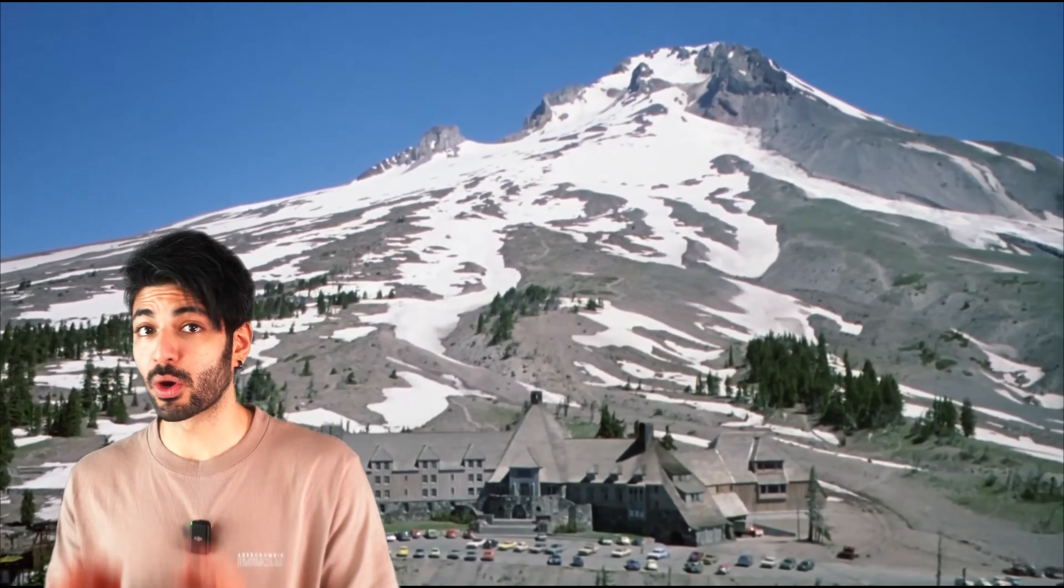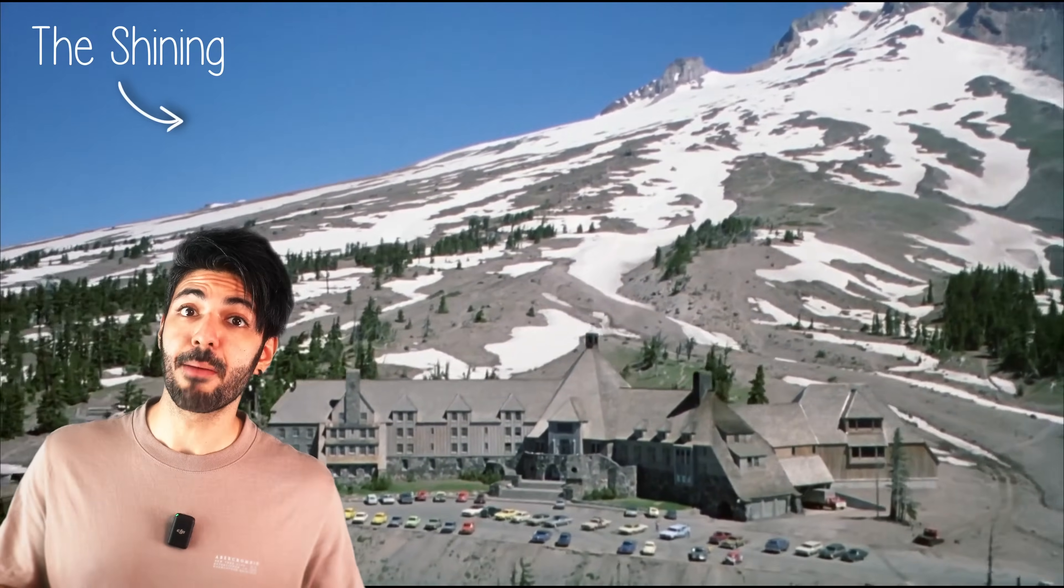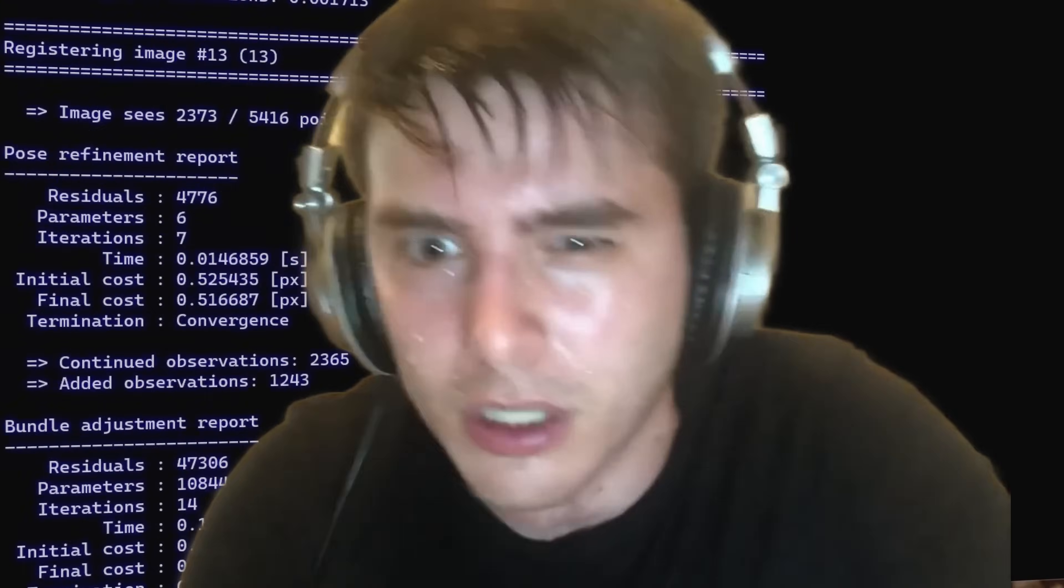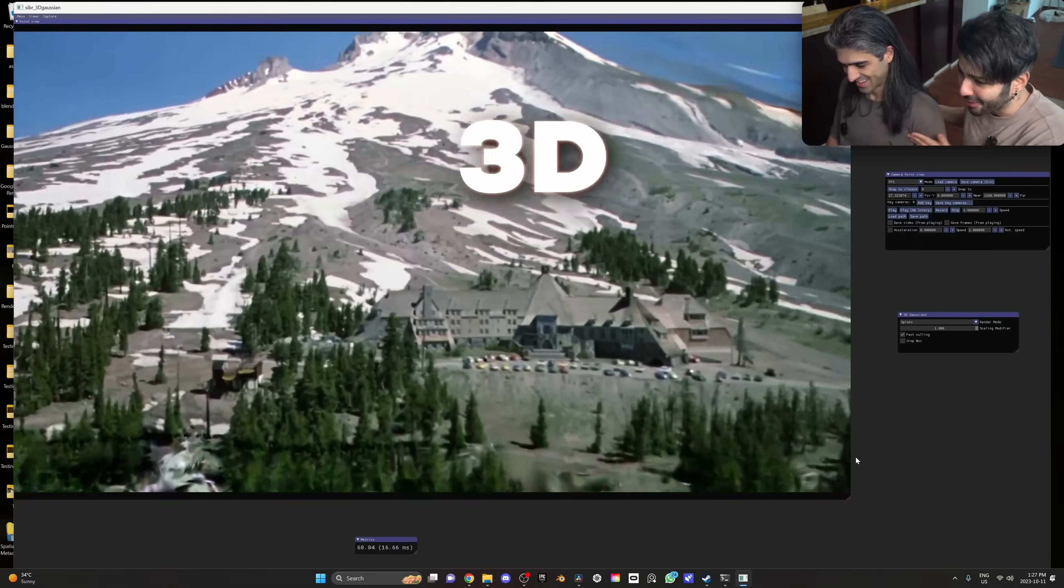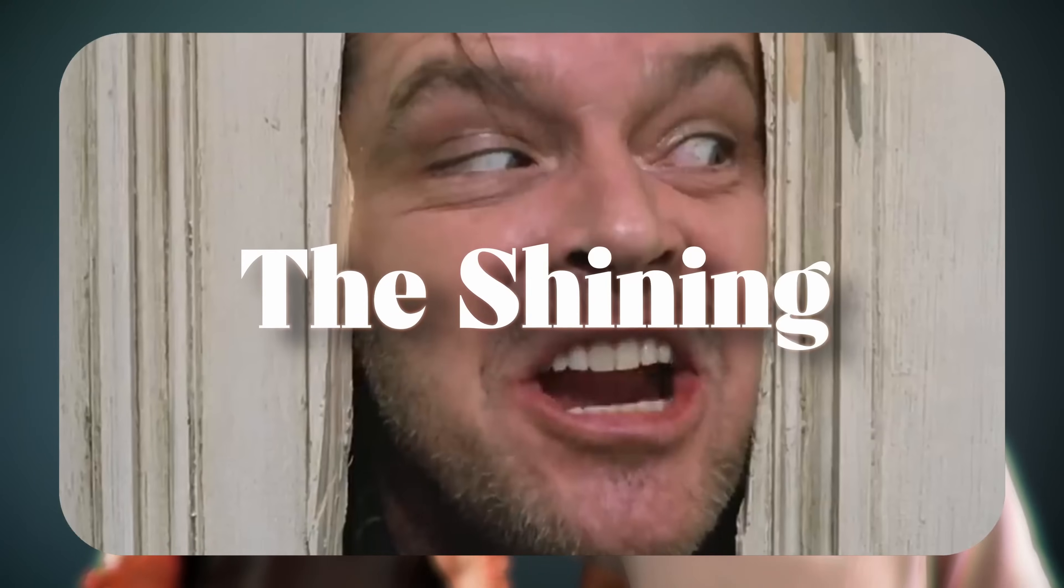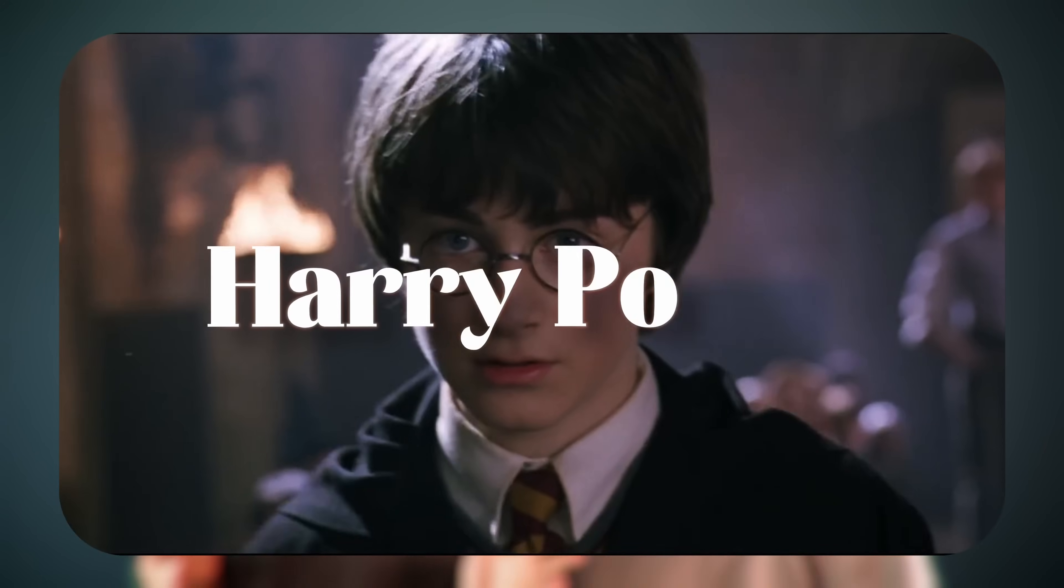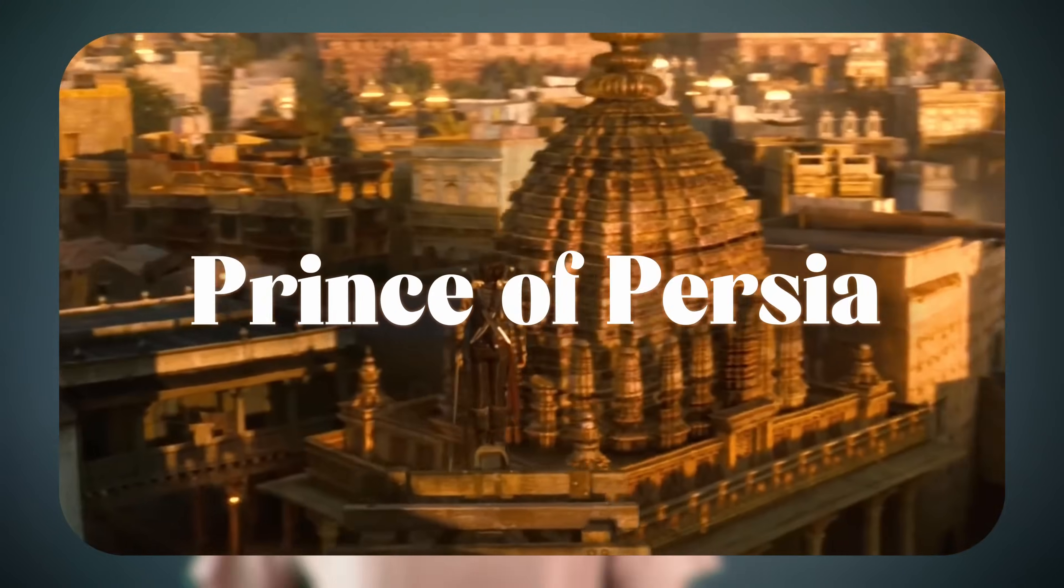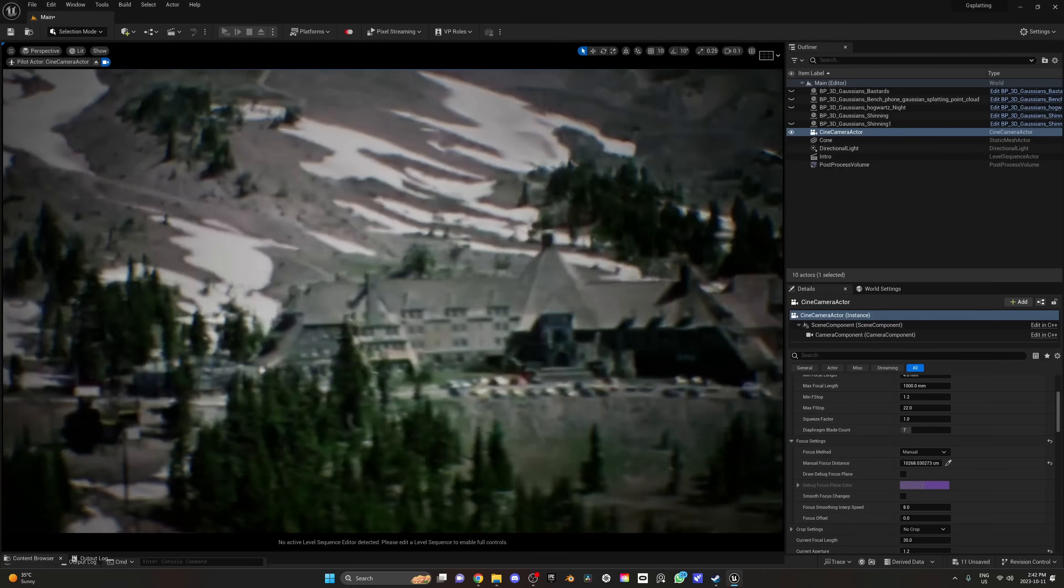Take any footage where the camera is moving so you have some depth, run it through the 3D Gaussian Splatting algorithm, and just like that you have the film in 3D. It's as simple as that. In this video we are going to take scenes from The Shining, Inglorious Bastards, Harry Potter, The Dark Knight, Prince of Persia, and The Matrix.